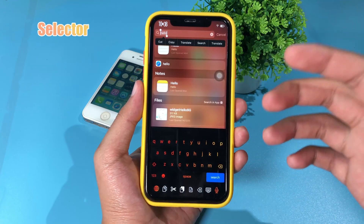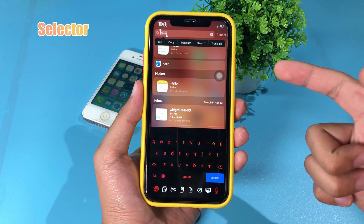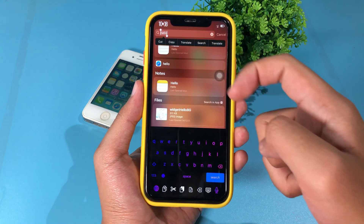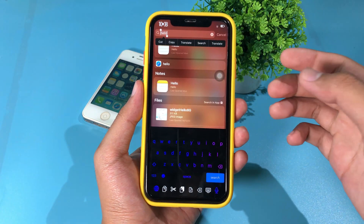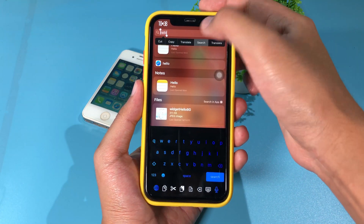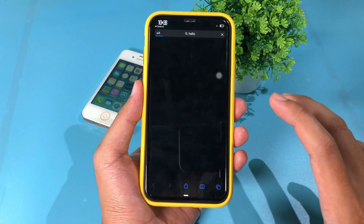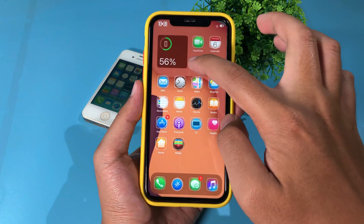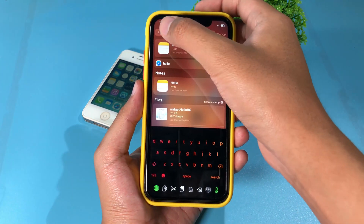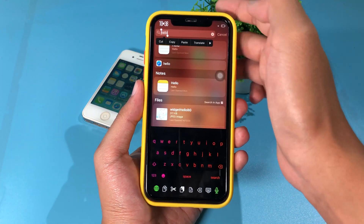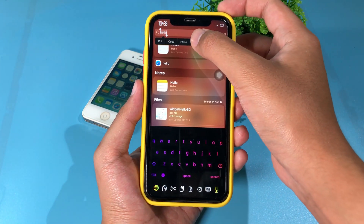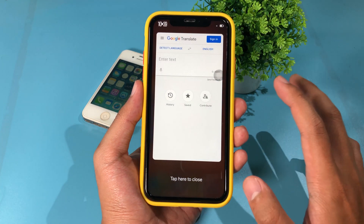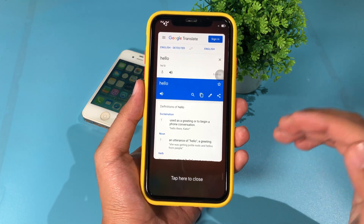This tweak allows you to select text and then translate or search it immediately. You can see the translate and search buttons. I can select search and it jumps into Safari straight away, or I can click translate and it will translate the text automatically.